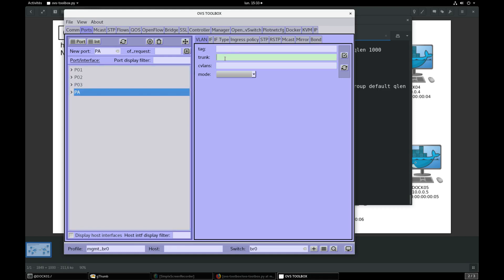Select port PA, 100, 150, select trunk, validate.